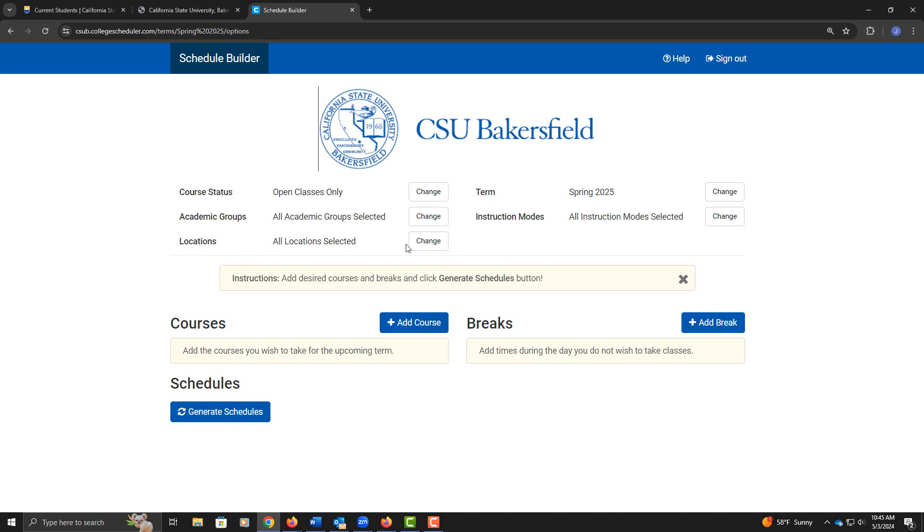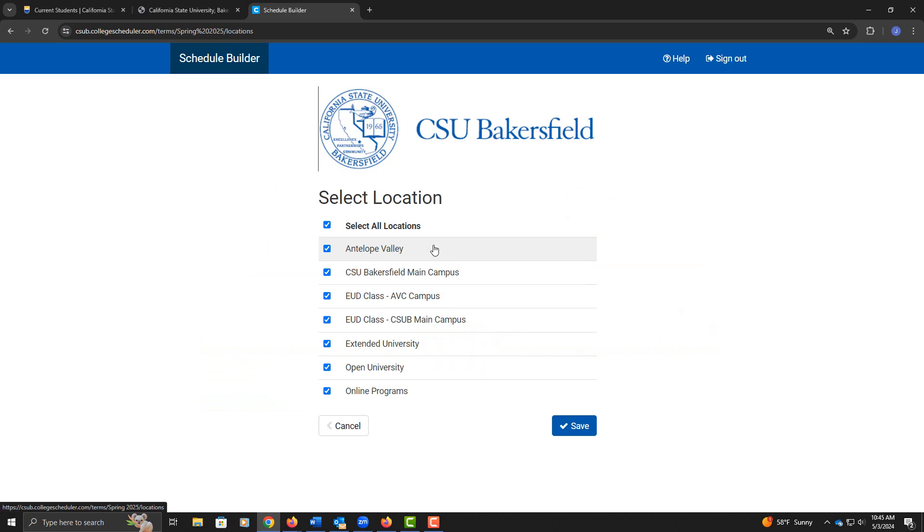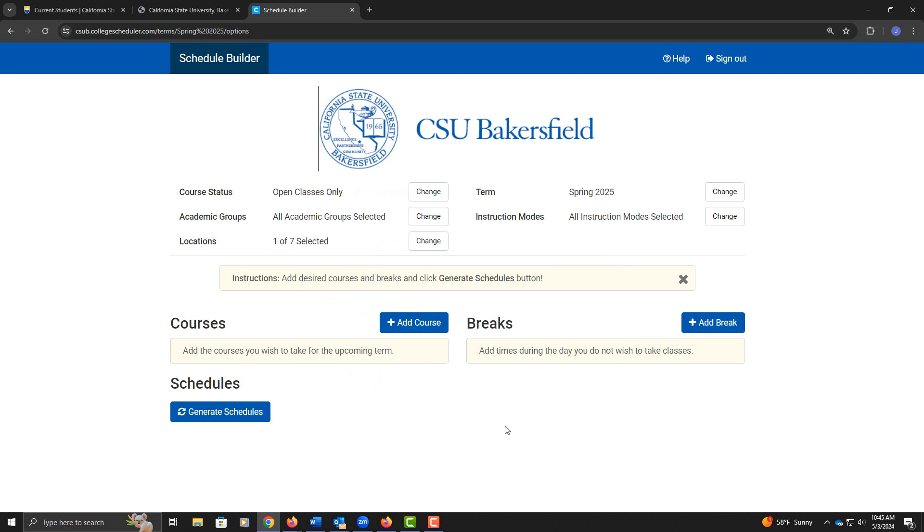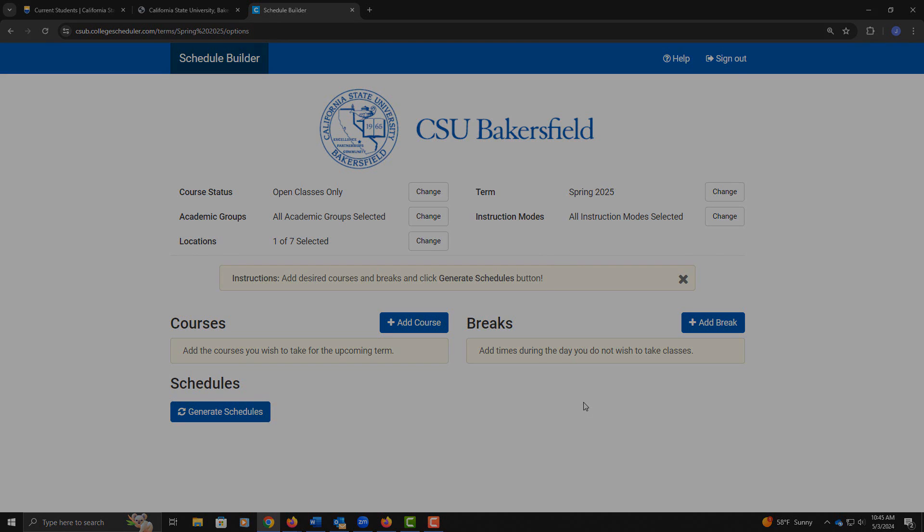For Locations, I'm going to go ahead and jump to that one. Deselect all locations and only select the campus that you are attending. For this demonstration, I'm using the CSUB Main Campus. We already selected the term, and I'm going to leave all instruction modes to give us the most options.